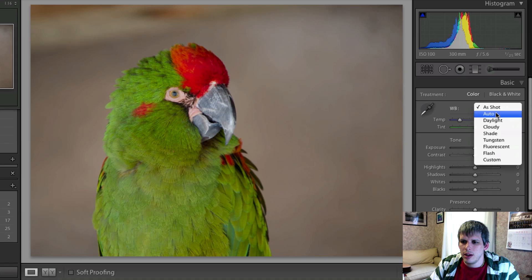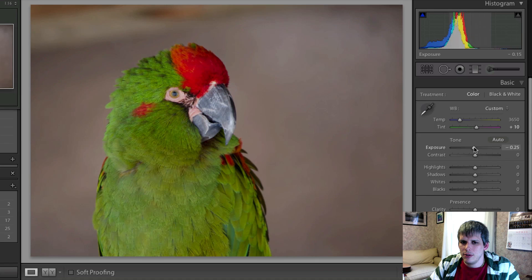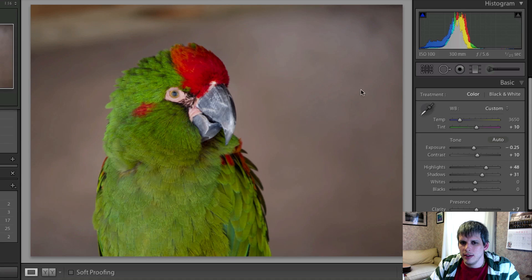I'll just really quickly do a couple of quick adjustments here — maybe bring the white balance up just a little bit, drop the exposure, add a little bit of extra contrast, add a little bit of highlights, some shadow detail, and maybe a little clarity.